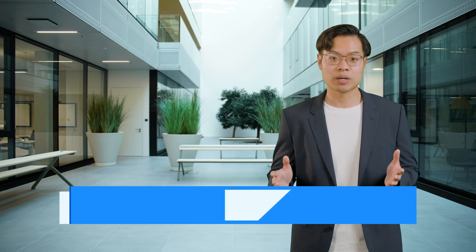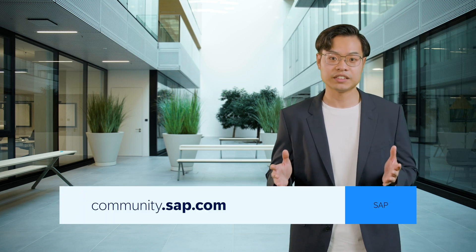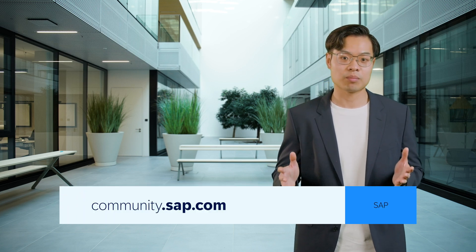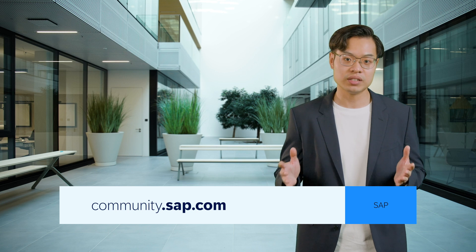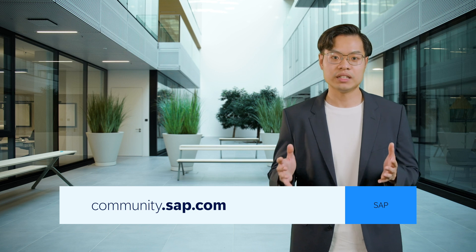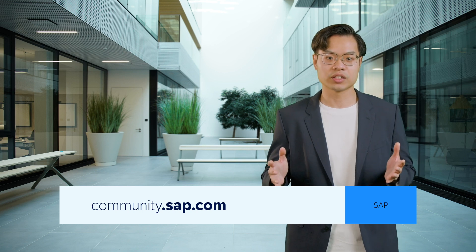And there you have it, the top features of Release 2408. Stay tuned to my blog post in SAP S4HANA Cloud Public Edition Community for more details on sourcing and procurement innovations. Thanks for watching and until next time.